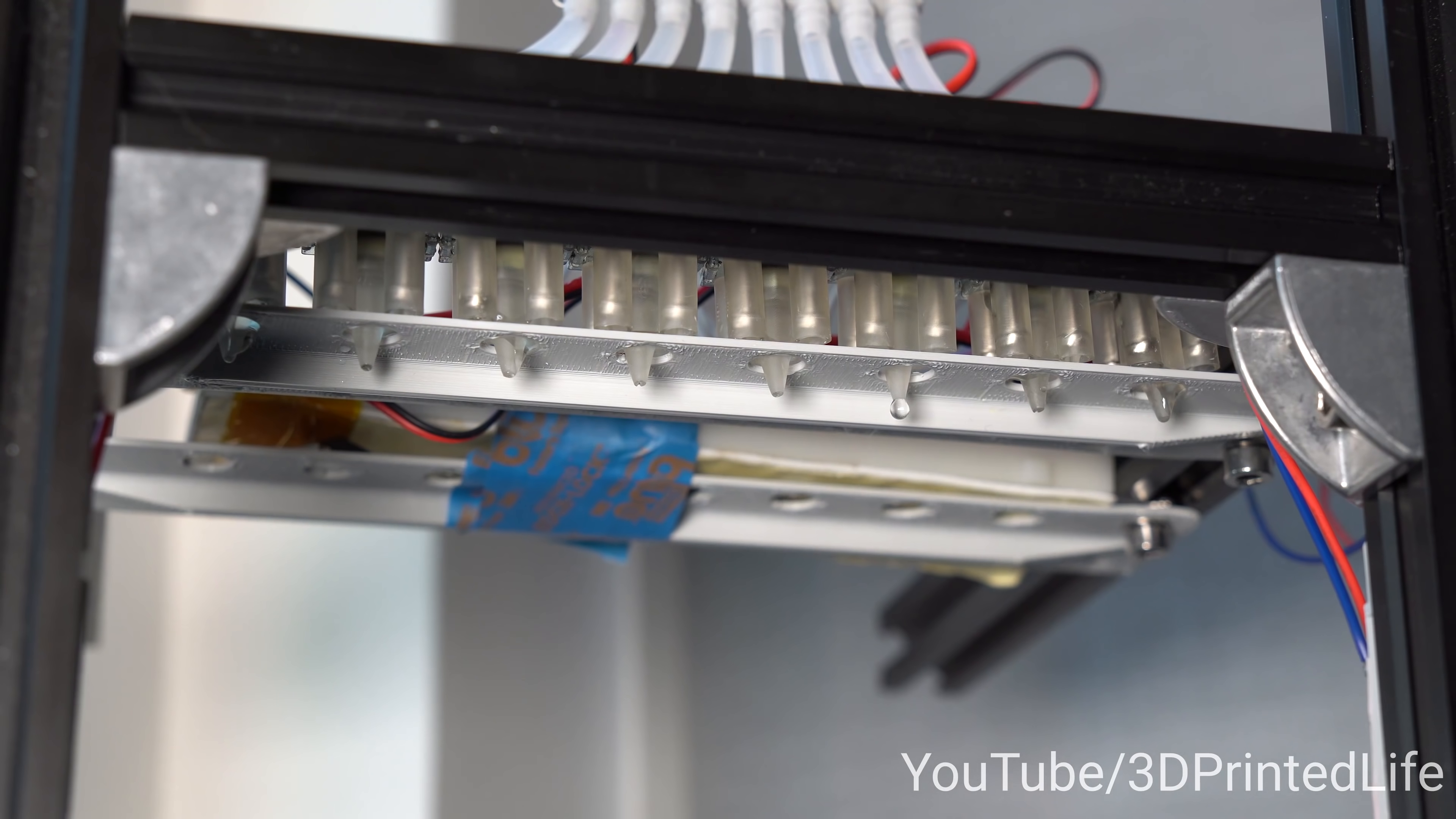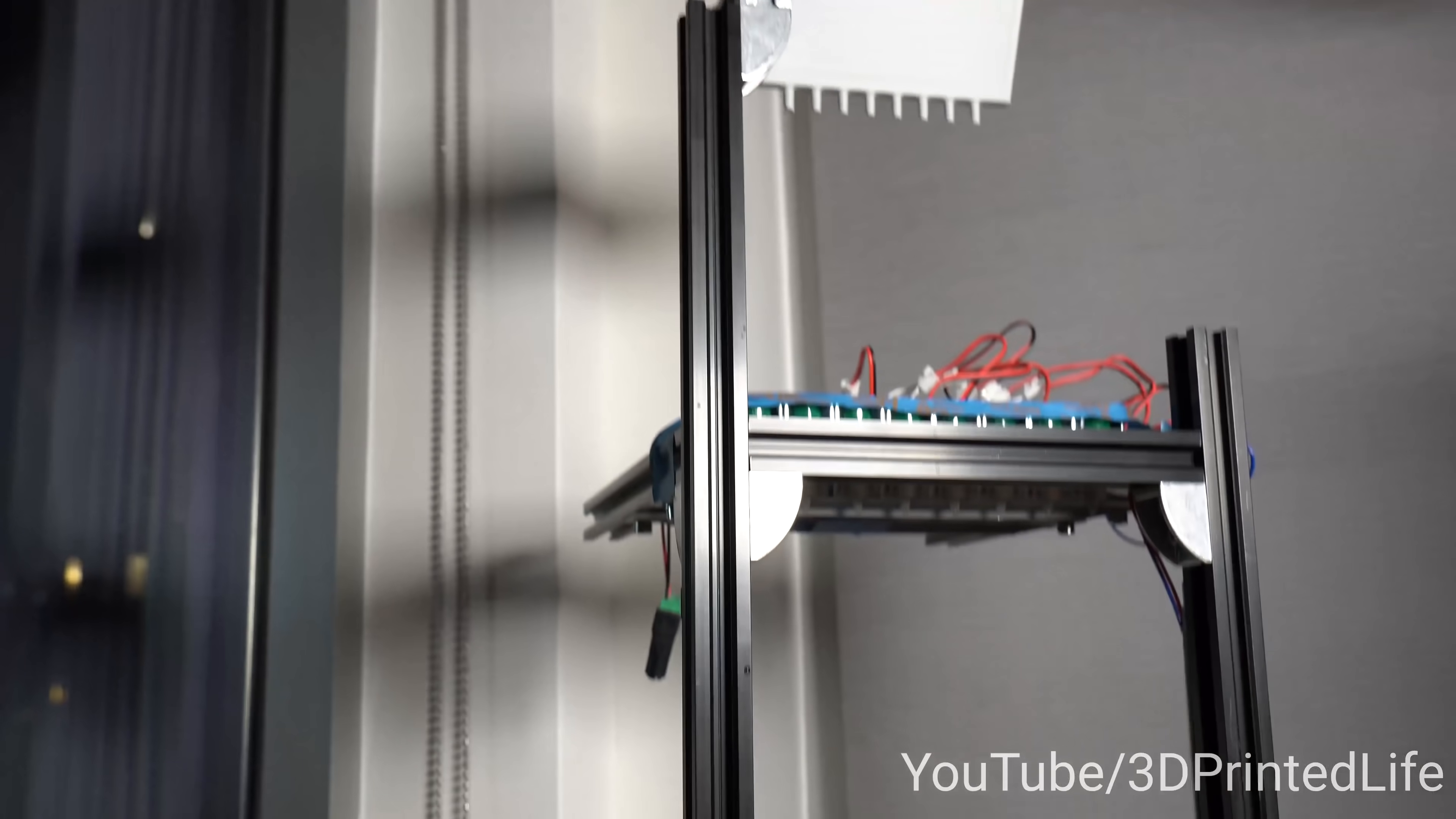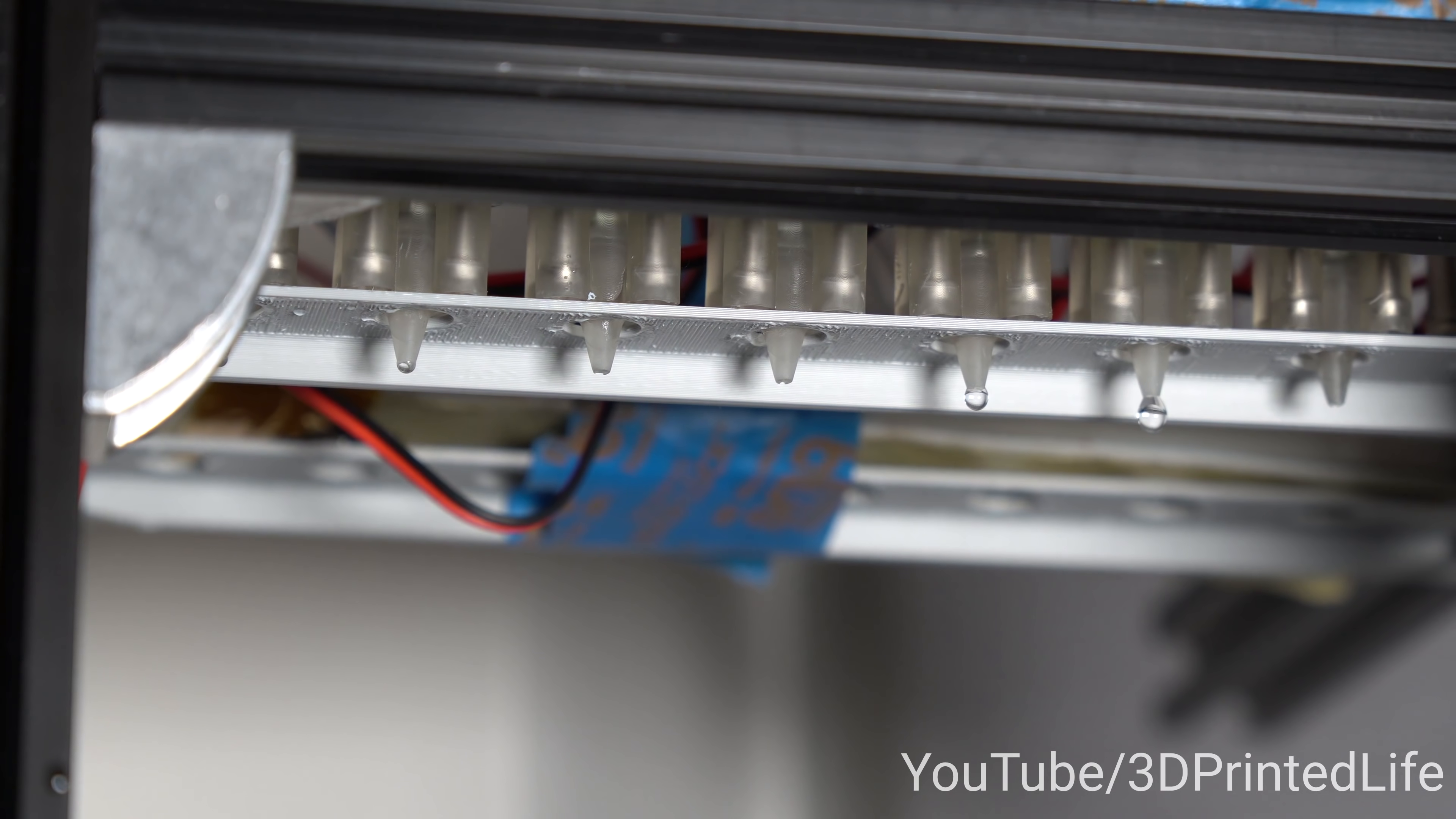It quickly became apparent that this distribution block was causing a lot of issues. There just wasn't enough water pressure in the system, so I scrapped that idea and I instead just connected all the solenoids directly to the water tank. This solution worked far better. But I was still having issues with inconsistent dispensing. Time for the next version.